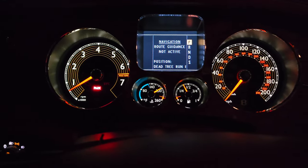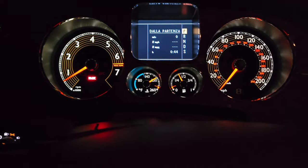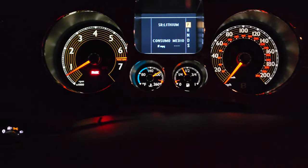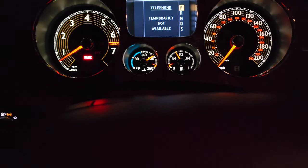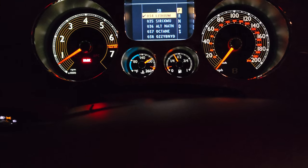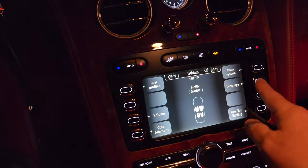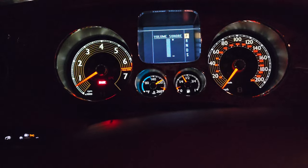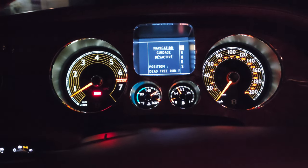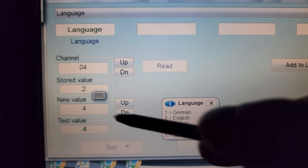Navigation is back to English in the instrument cluster because it's tied to the infotainment head unit. But you can see Italian on the other items — consumption and others are in Italian. To demonstrate the separation: if I go to the head unit and switch it to French, you can see the navigation changes to French. So they are two separate things.